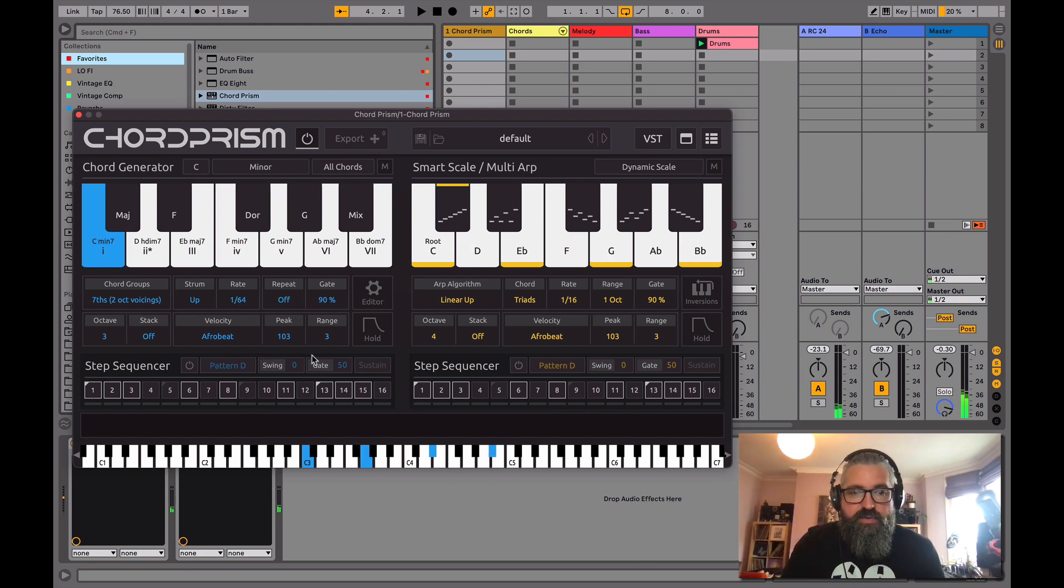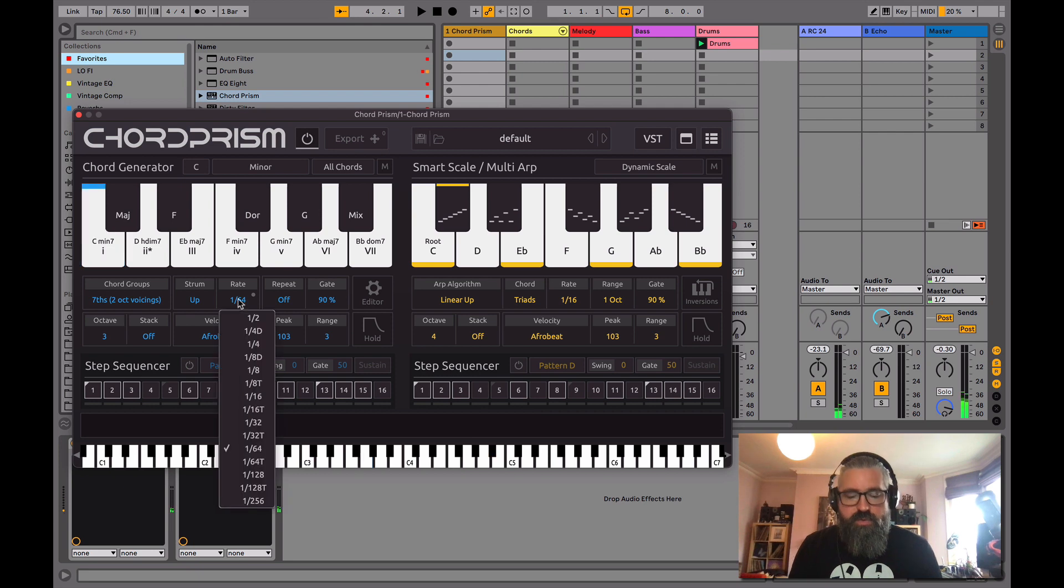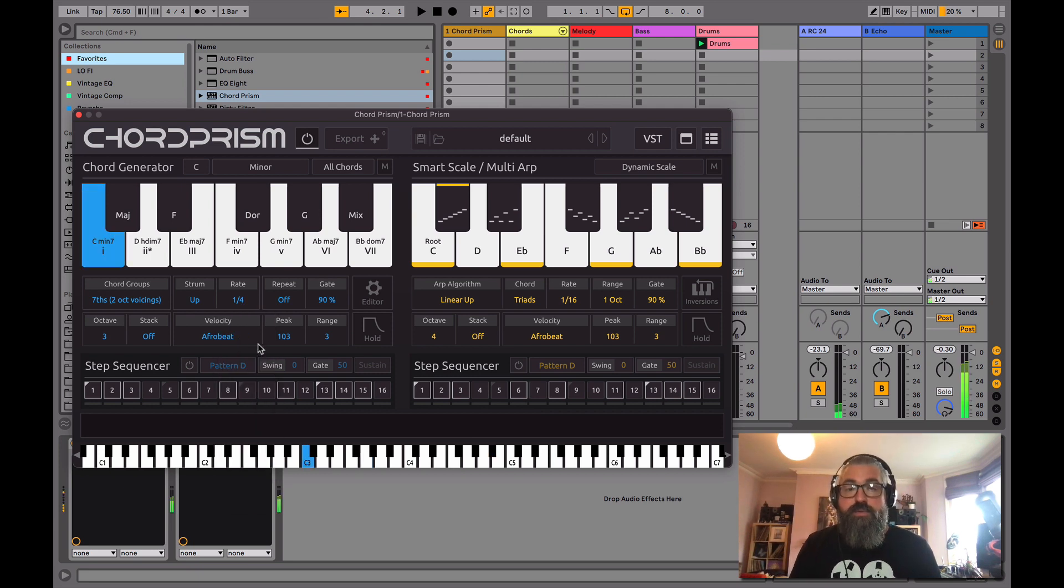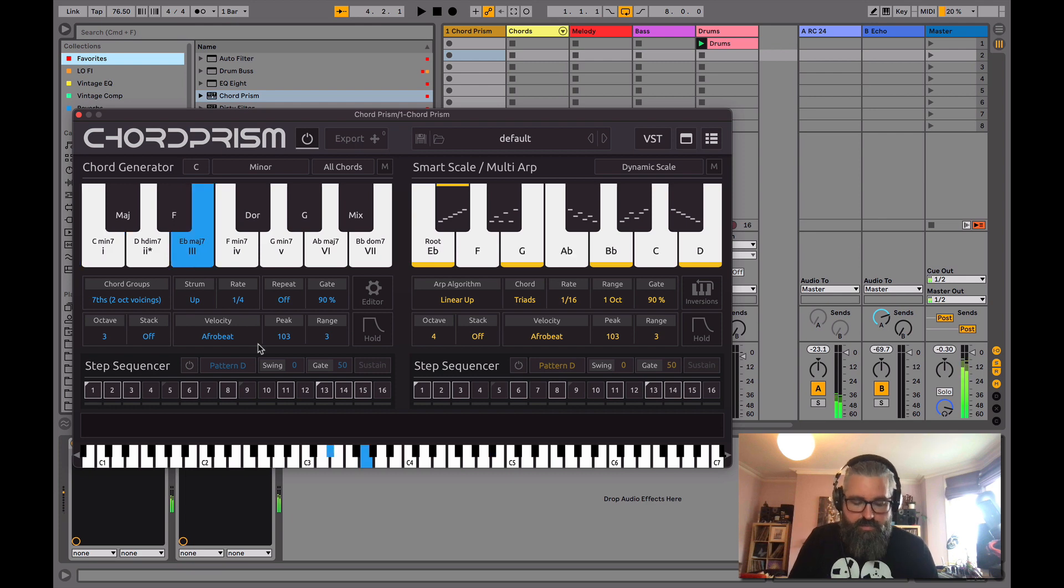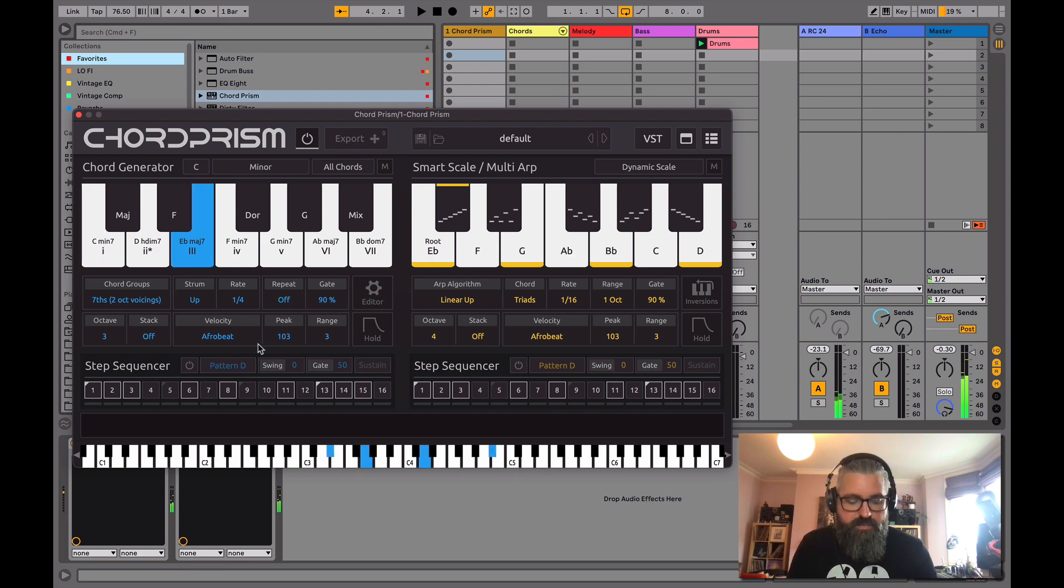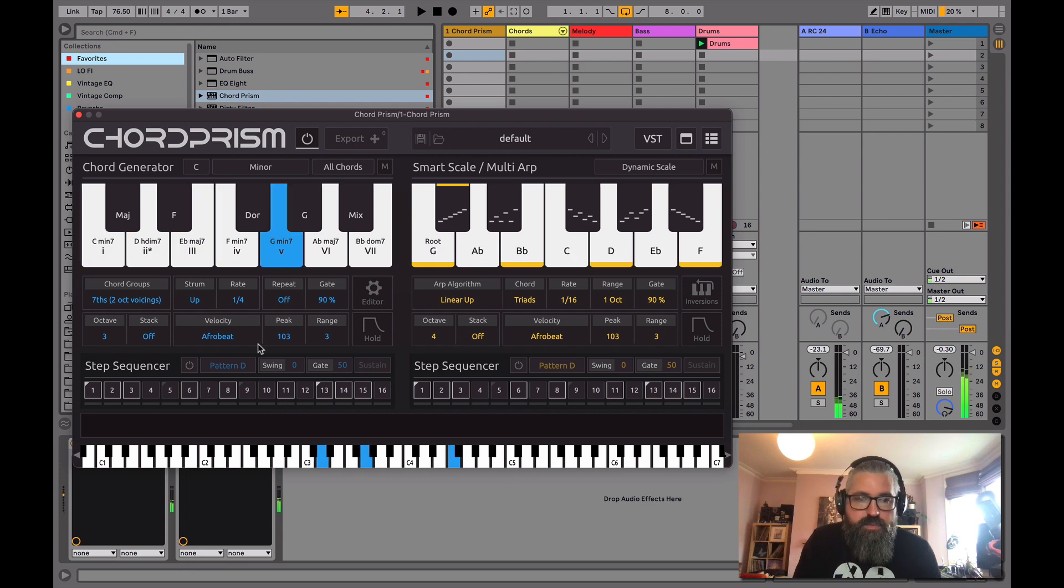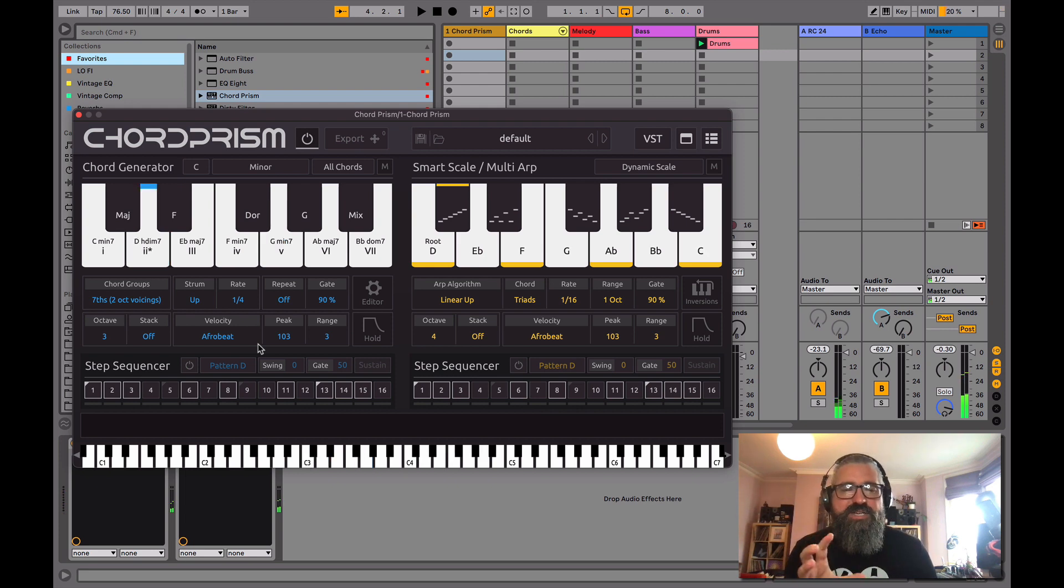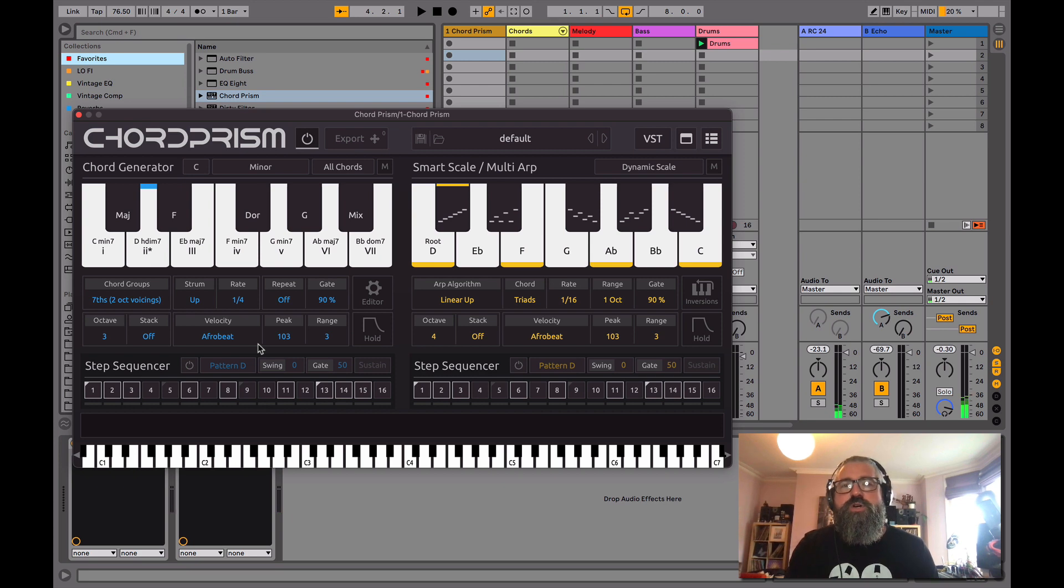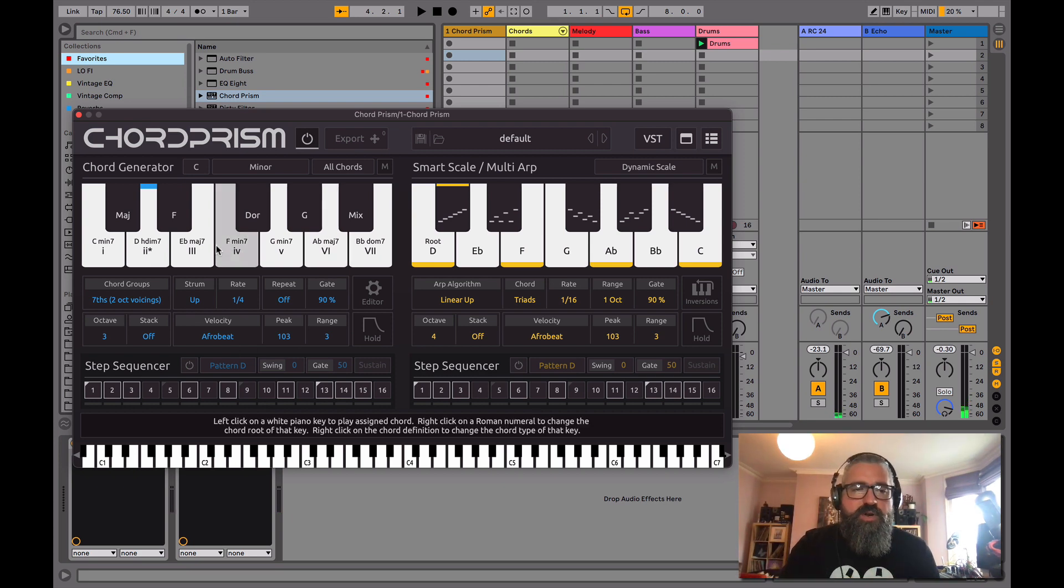So we can change that, so I could have it really slow. So again, the variation you can get just from a few of these controls, even just this chord section alone is incredible.